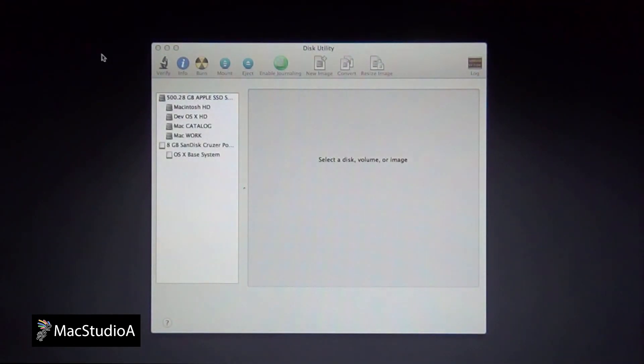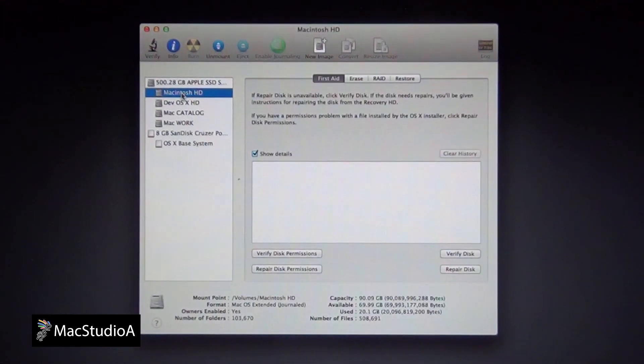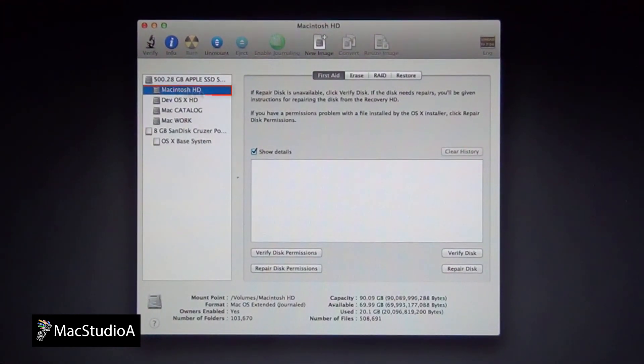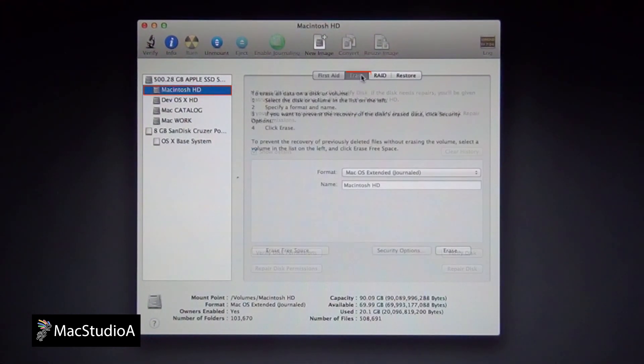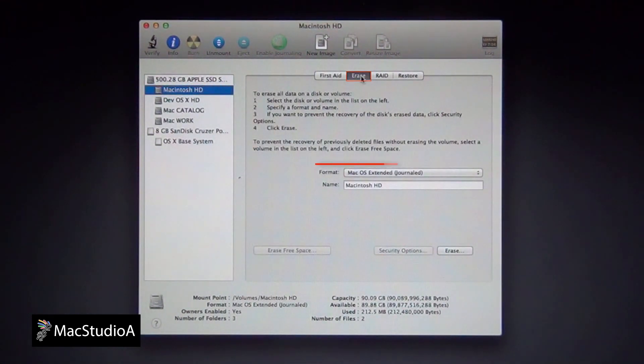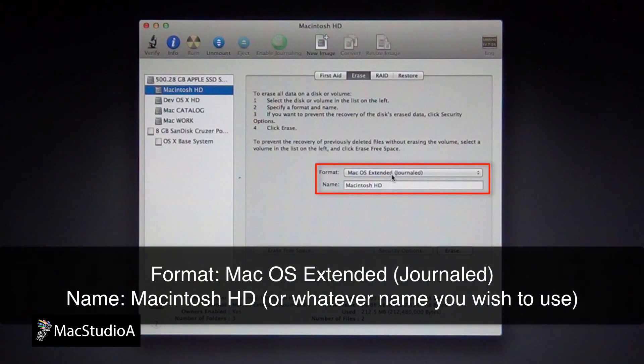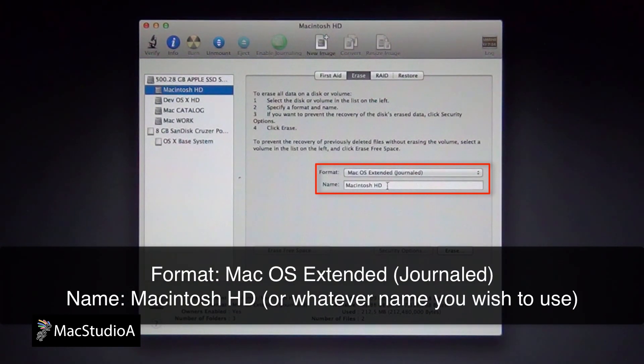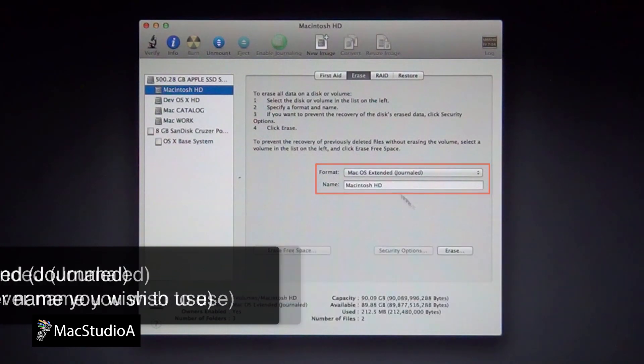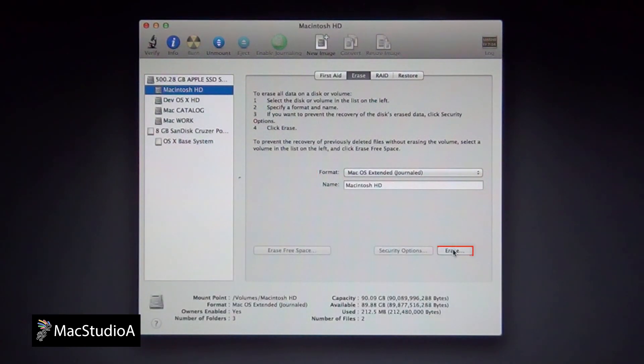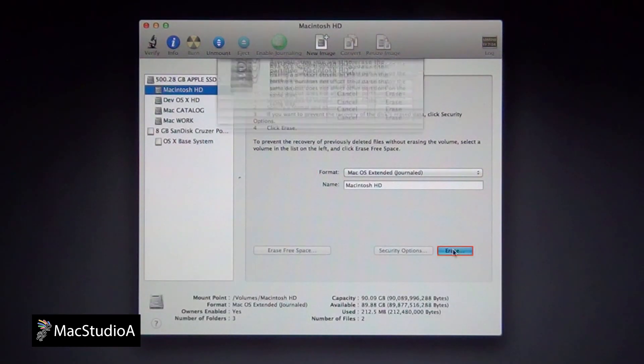From the Disk Utility window, select Macintosh HD, then the Erase button. Make sure the format is as shown, Mac OS X Extended Journal, and the default name, Macintosh HD. You can change the name if you wish. Then press the Erase button here.